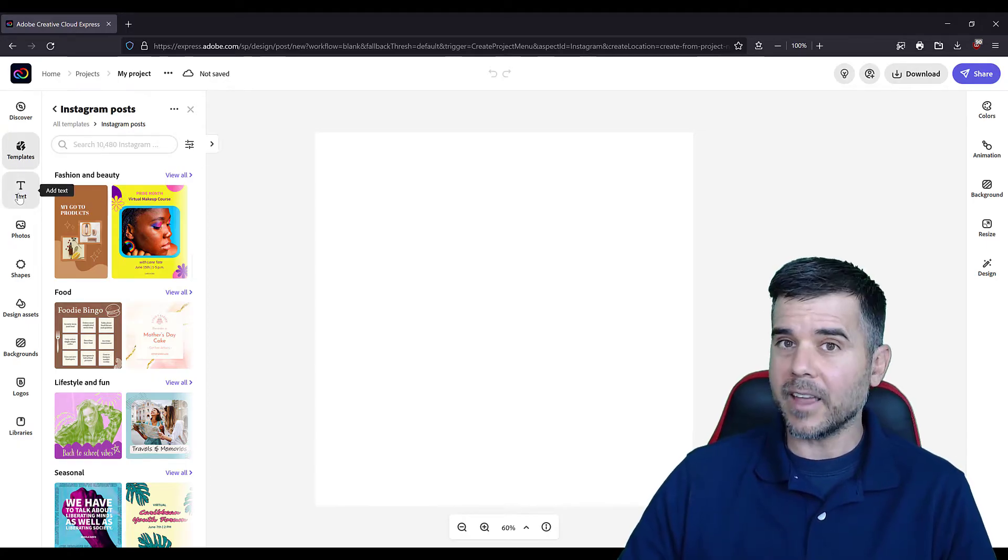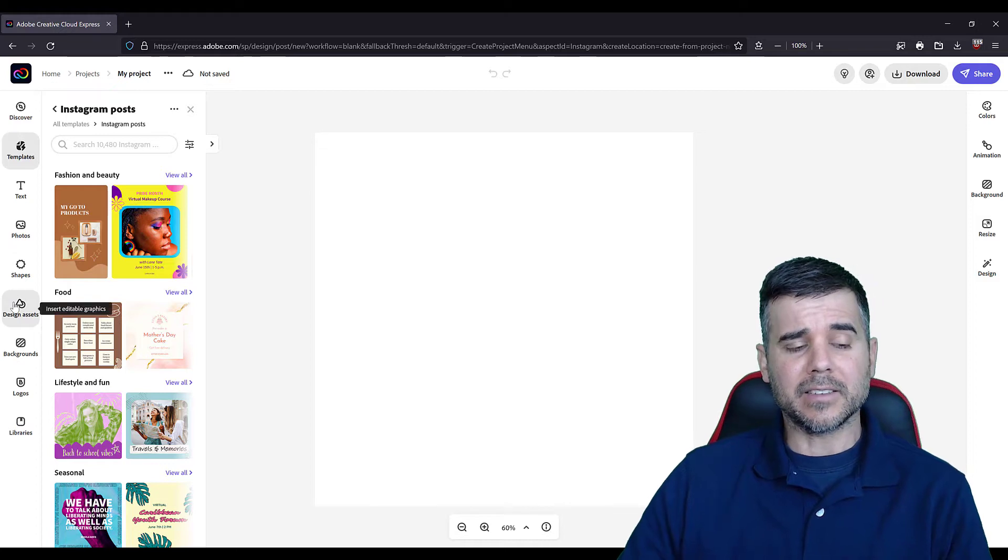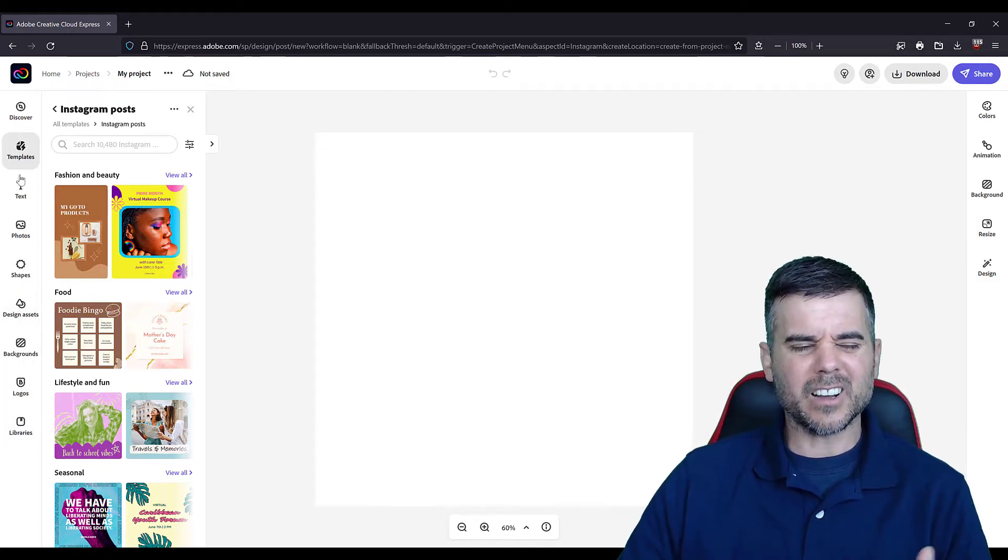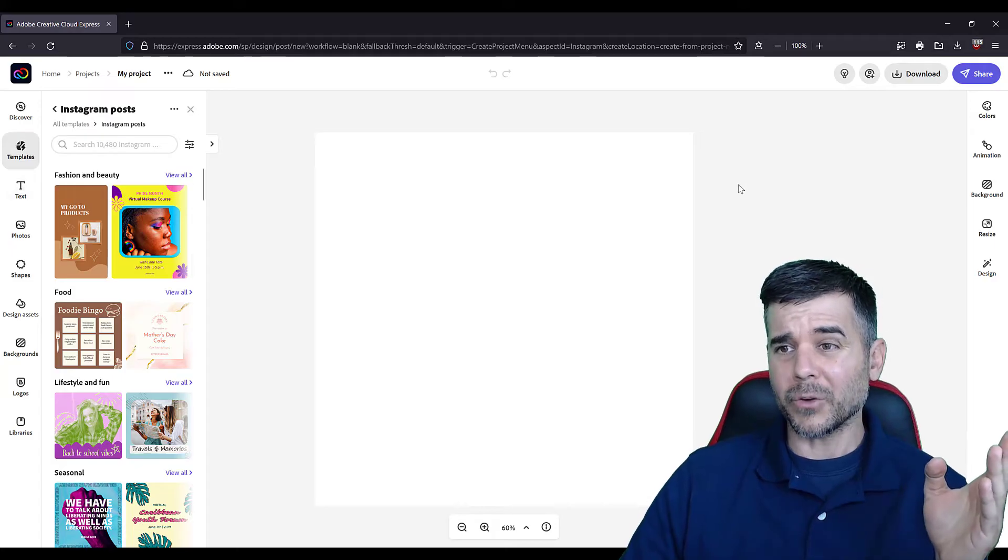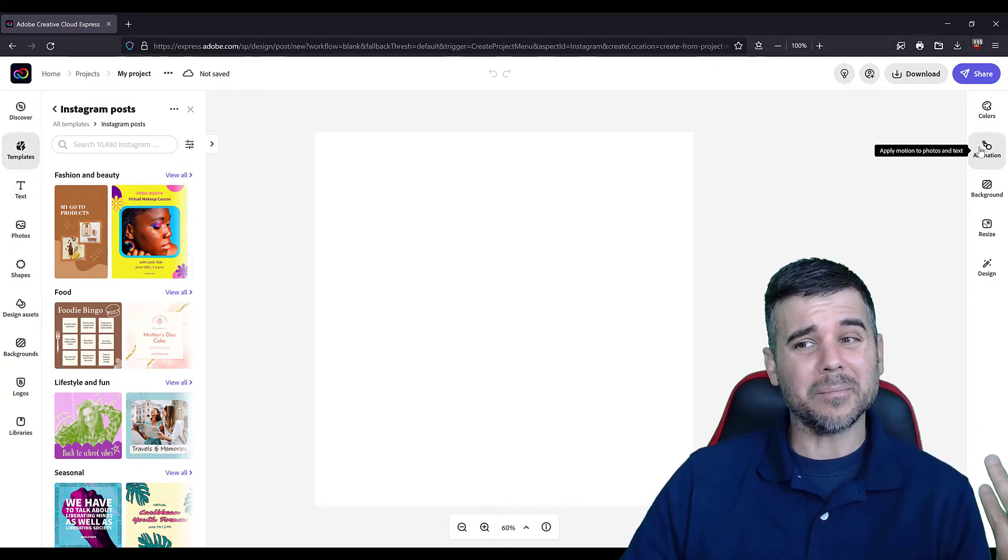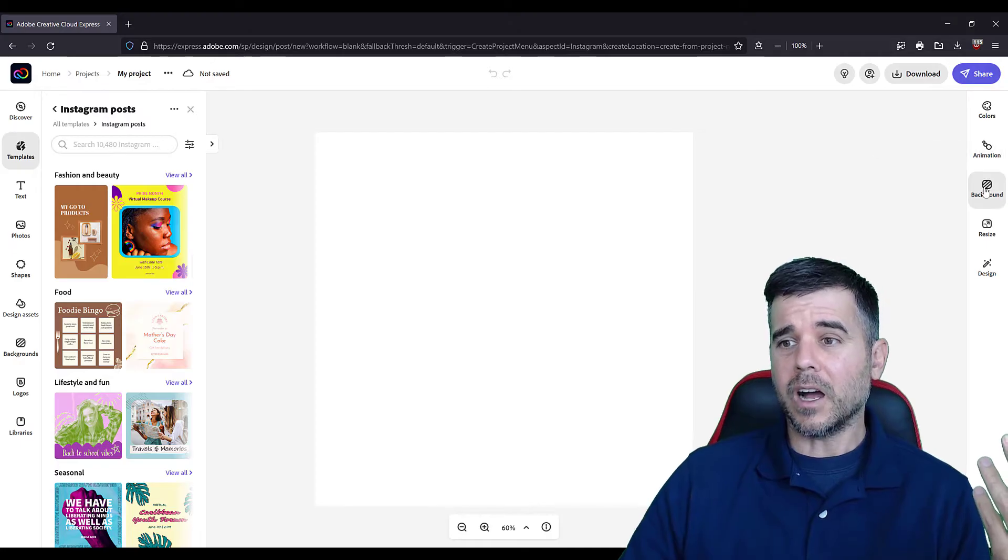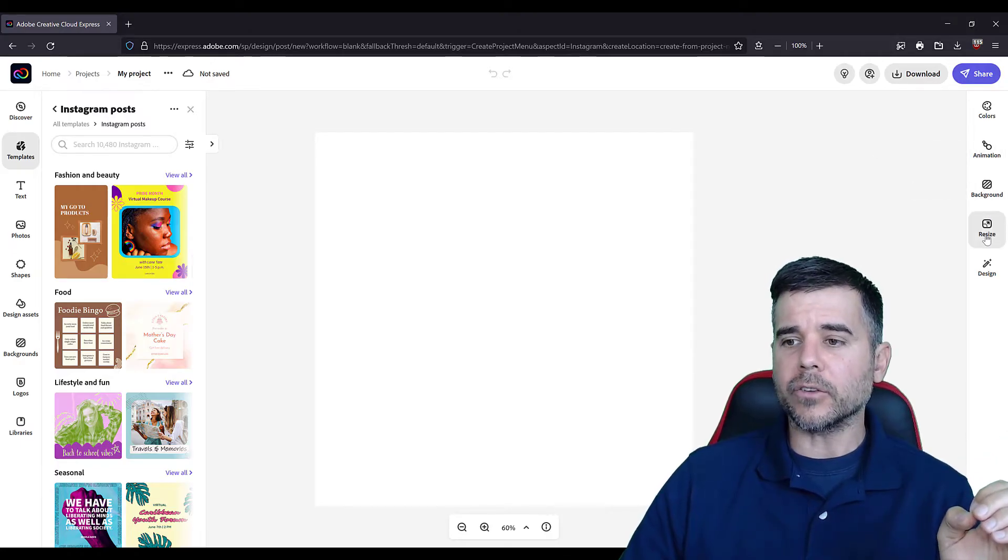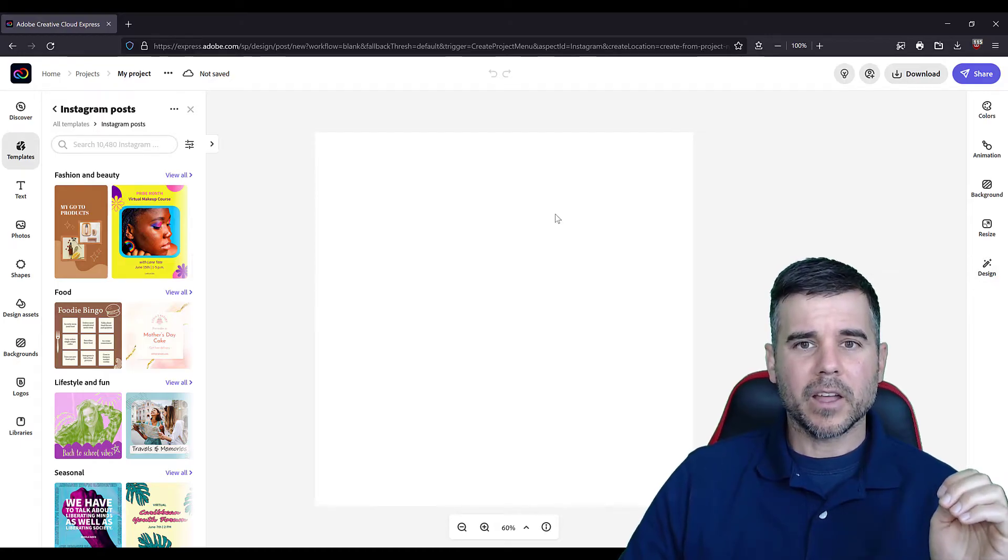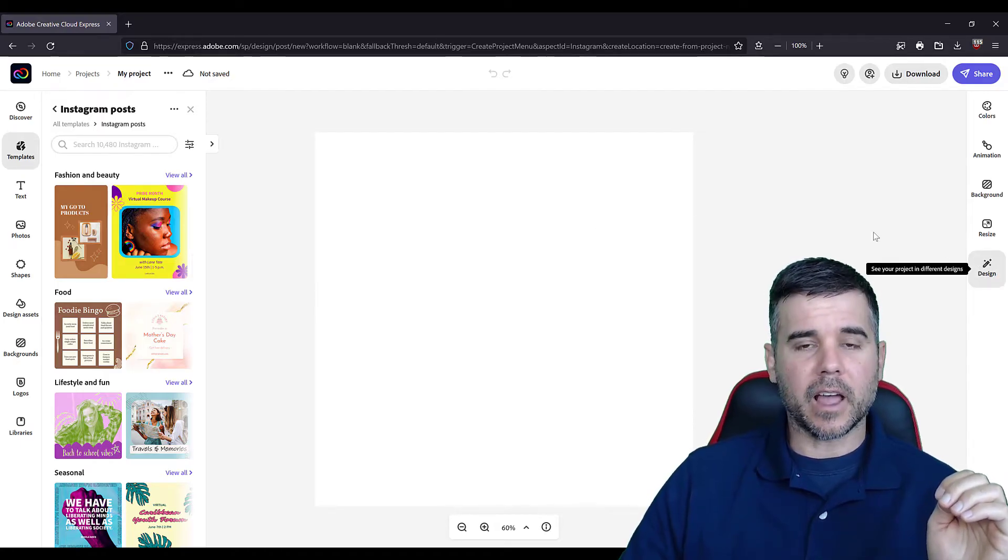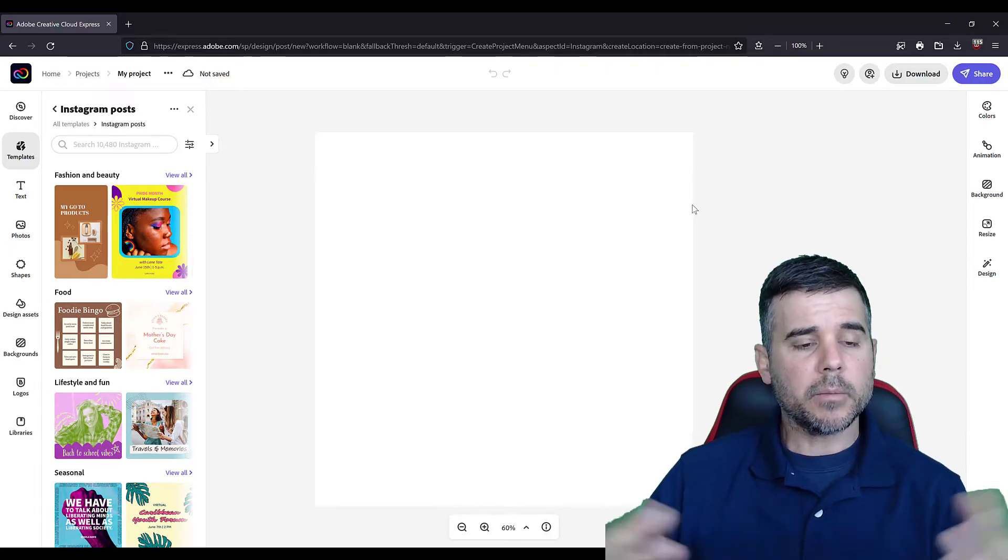Now on the left-hand side, here are all your templates. On the left-hand side are all your things you can do. Text, add text, add my own photos, shapes, design assets, backgrounds, logos, and libraries. And I'll kind of show you each one of those as we go through here. On the right-hand side, you can see colors. You can actually add some animation, which is kind of cool. I've got change the layout, do some resizing, and do some designing, which is kind of neat. I do like this design feature. And I'll show you that in a sec.